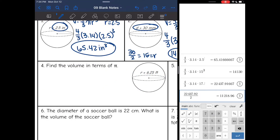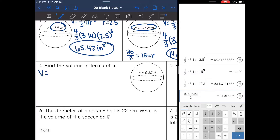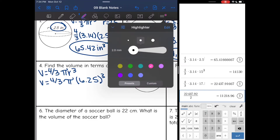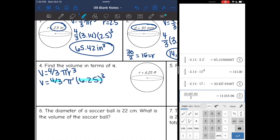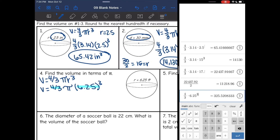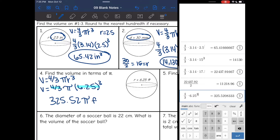Number four: I'm going to find the volume in terms of pi, meaning I multiply all the numbers except pi and just stick the pi symbol at the end. Starting with V equals four-thirds pi r cubed, it'll be V equals four-thirds pi times my radius of 6.25 to the third power. I multiply four-thirds times 6.25 to the third power and get 325.52 pi feet cubed.